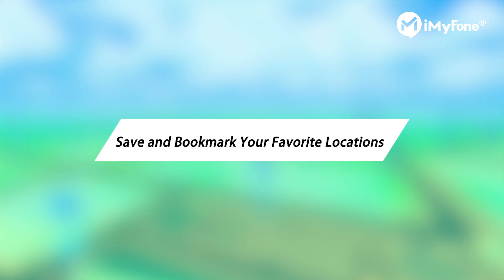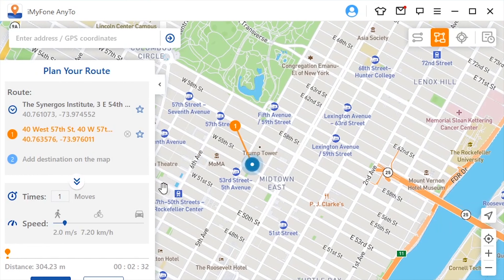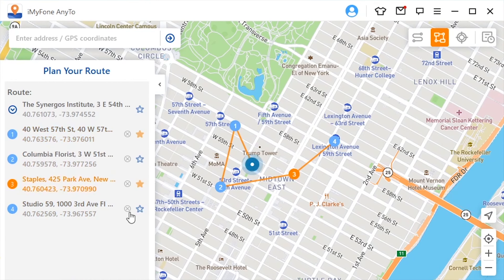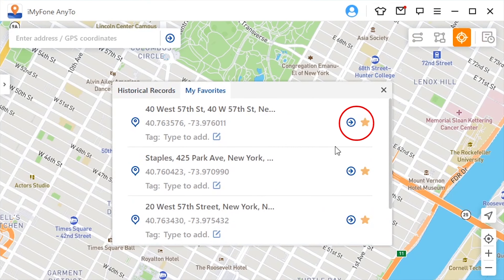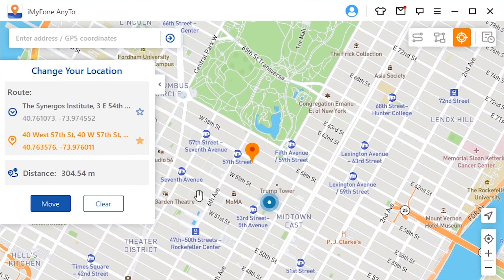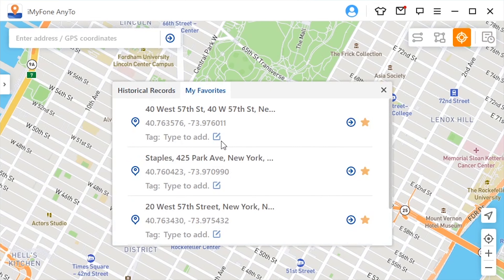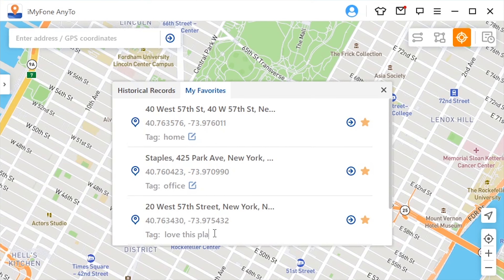Save and bookmark your favorite locations. In iMyPhone NE2 version 3.0, you can now save your favorite locations as bookmarks and navigate to them in seconds. You are also allowed to edit bookmarks to meet your different daily needs. Simply tap the star icon and add your favorite locations into My Favorites for quick use.